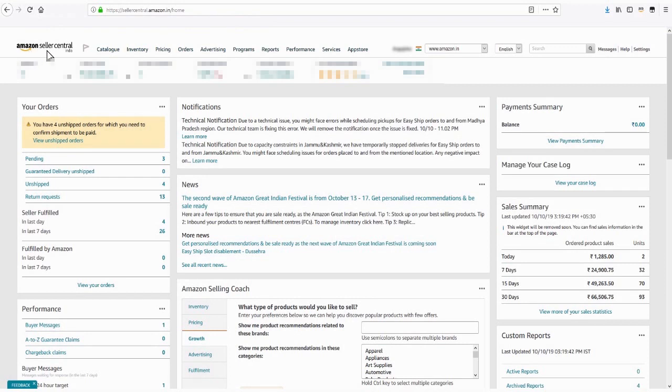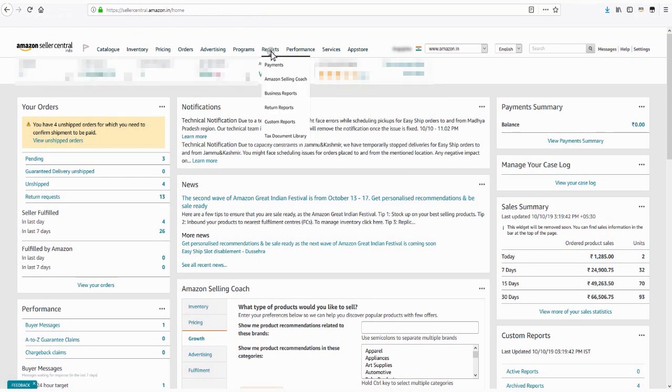To access the defect reports, log in to the Seller Central Portal. Click on the Reports tab and select the Custom Reports option.